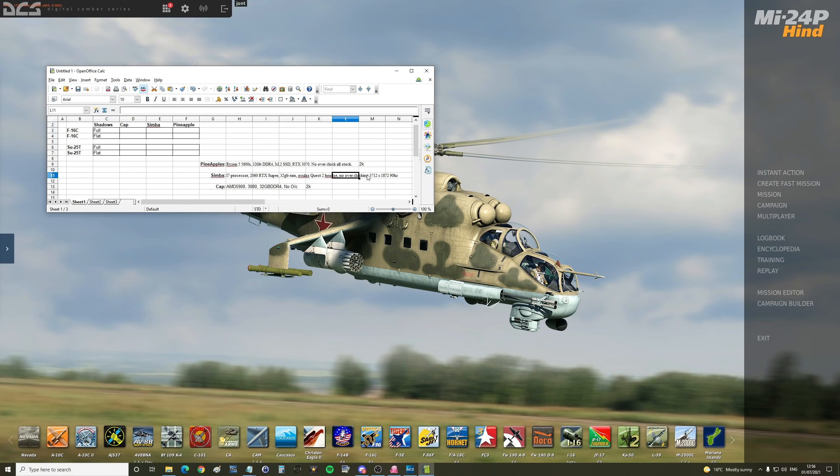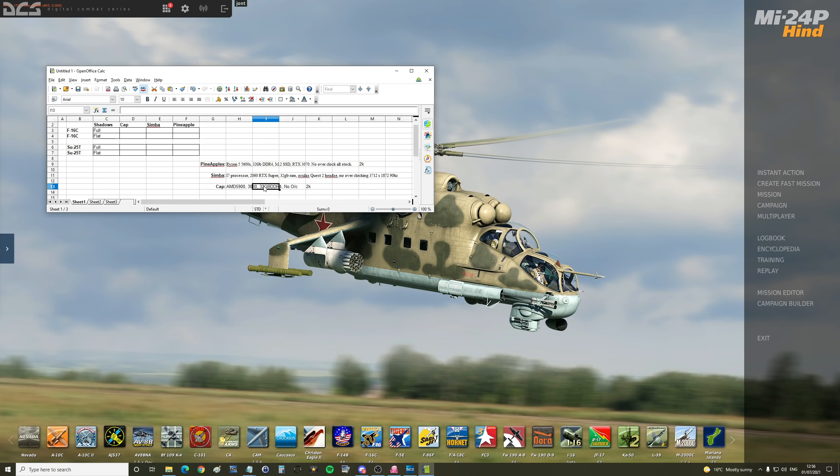Cap is an AMD 5900X, I think a 3080 graphics card, 32 gigabytes DDR4, no overclocking, 2K resolution again. That's just for rough purposes, don't worry too much about that. We are not comparing to each other.